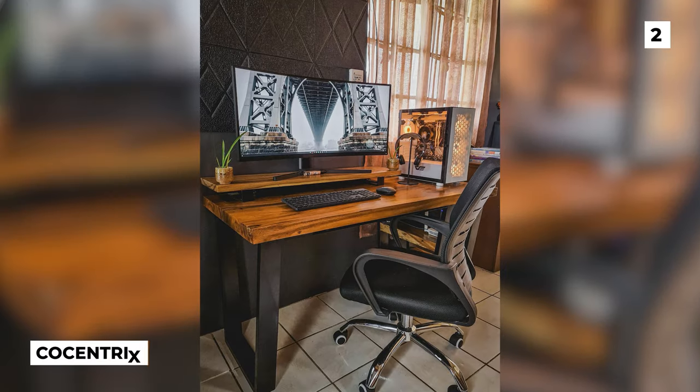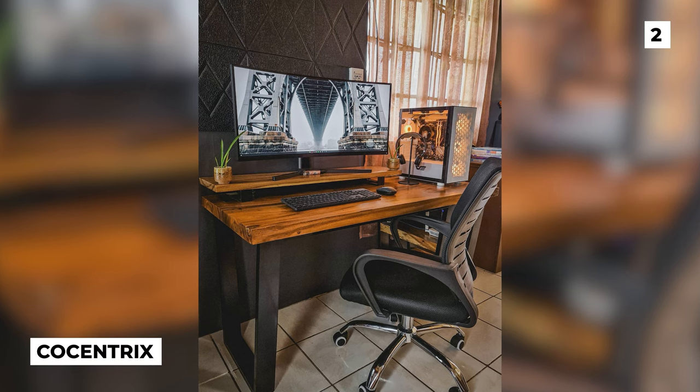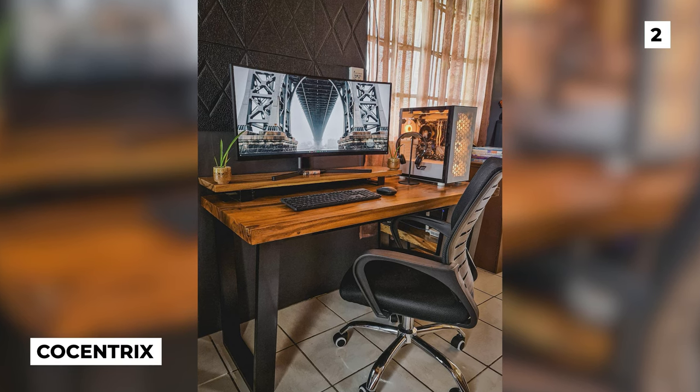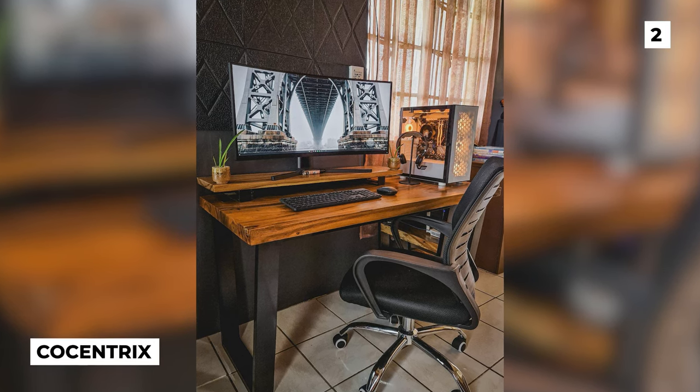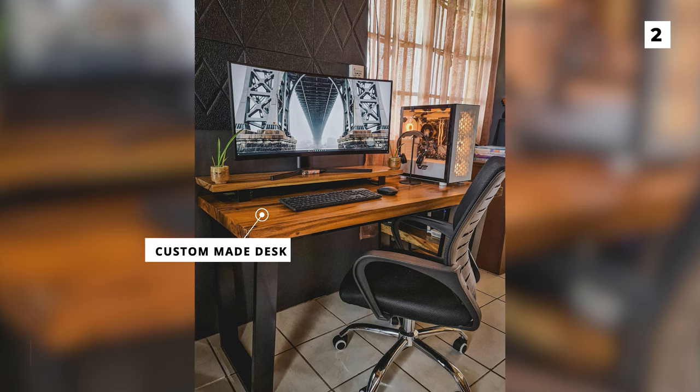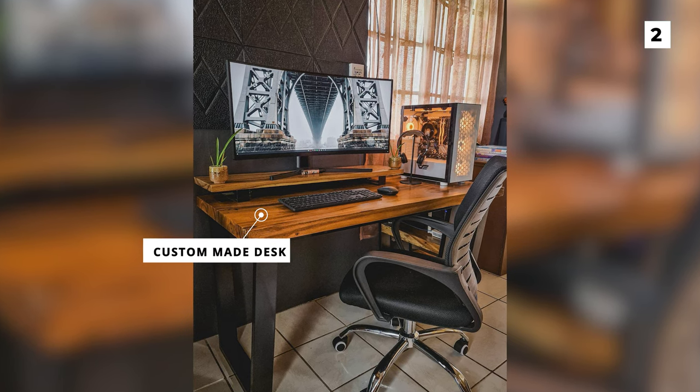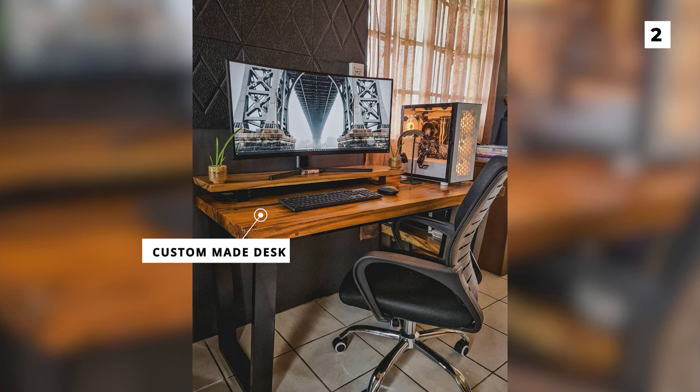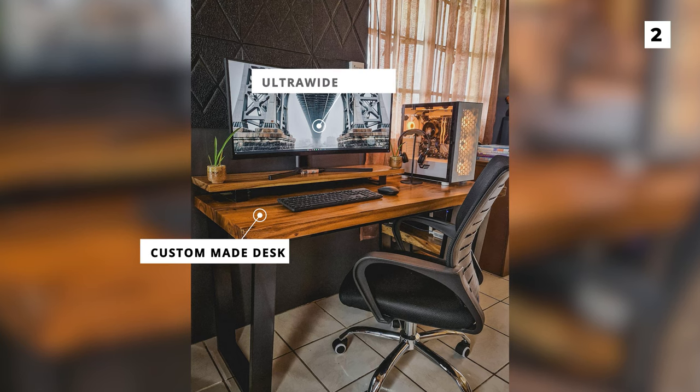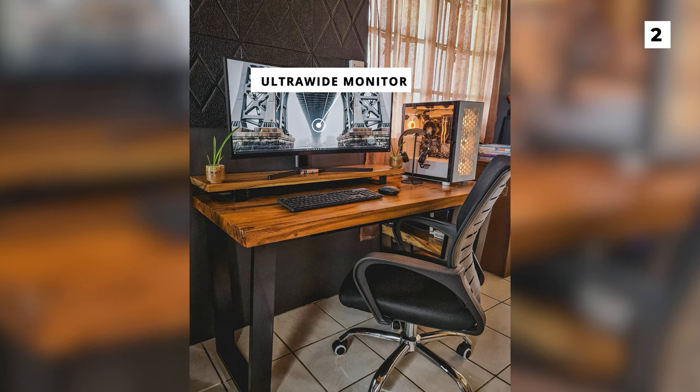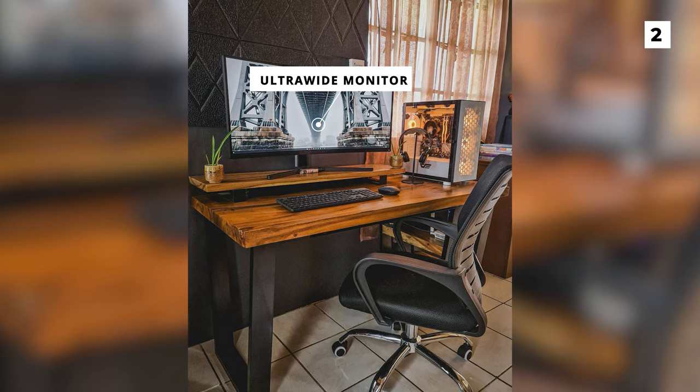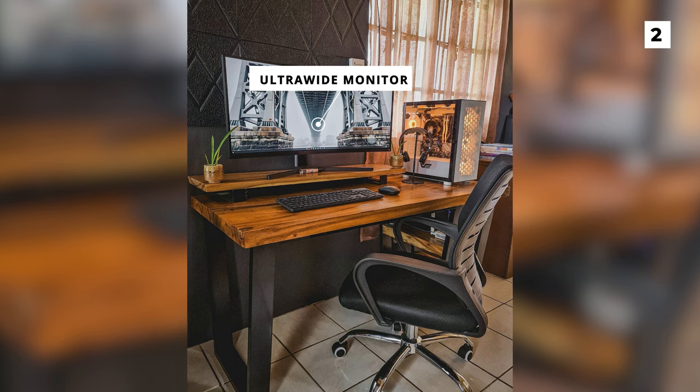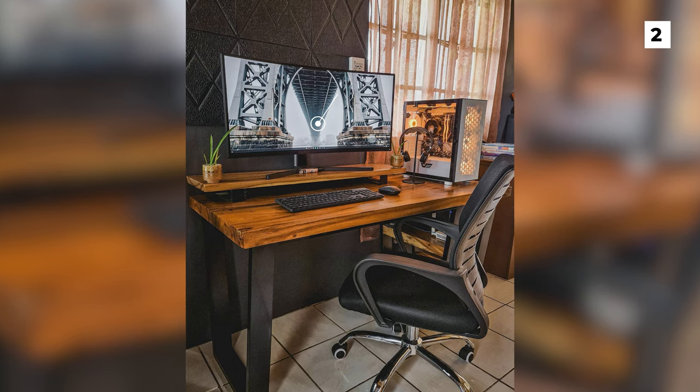Next up on our list today, we've got this super high quality setup from Cocentrix. This setup's got this amazing desk which was custom made and it's got an amazing industrial feel to it. The ultrawide monitor elevated on a desk shelf not only looks fantastic, but it also helps keep the rest of the desk feeling clean and spacious.